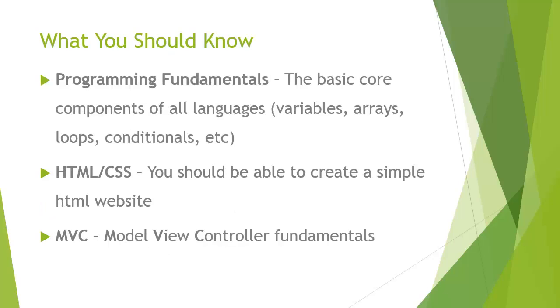So what should you know before taking this course? I'm not going to say that you absolutely have to know all of these, but it would really help if you knew at least the basics of programming fundamentals, basically the core components that most computer languages include, which are variables, arrays, loops, conditionals, things like that.